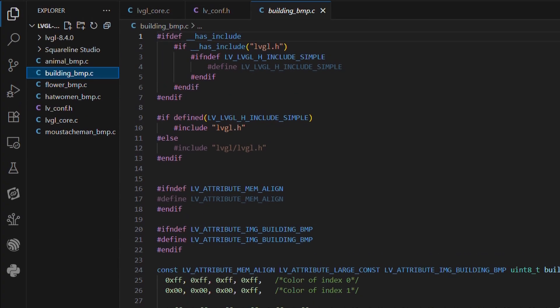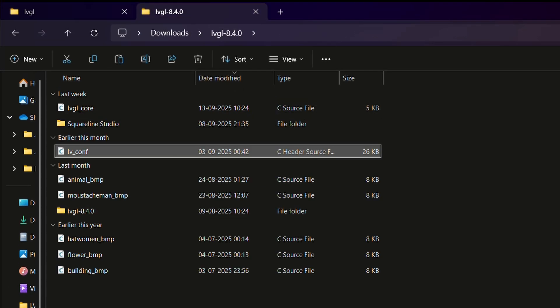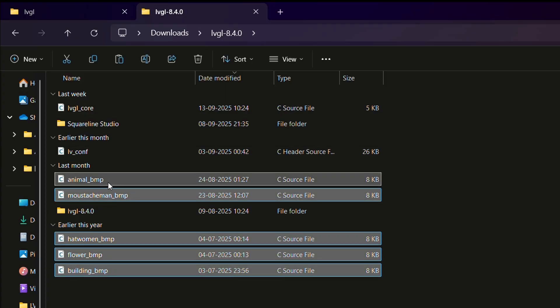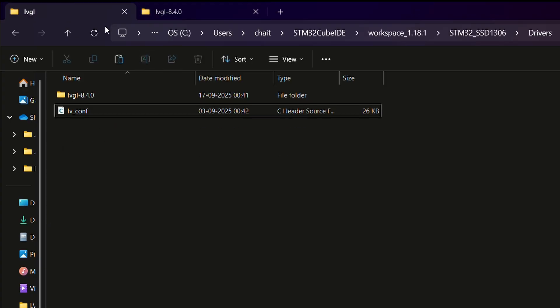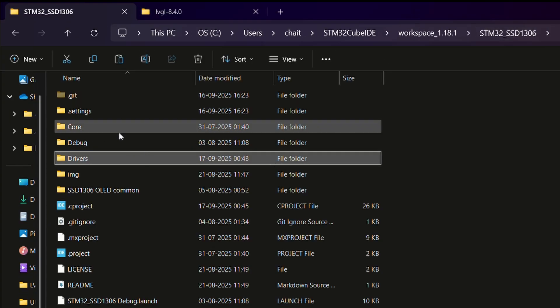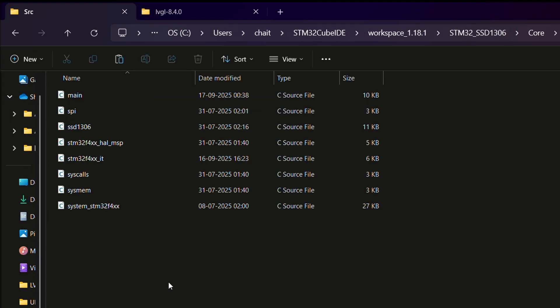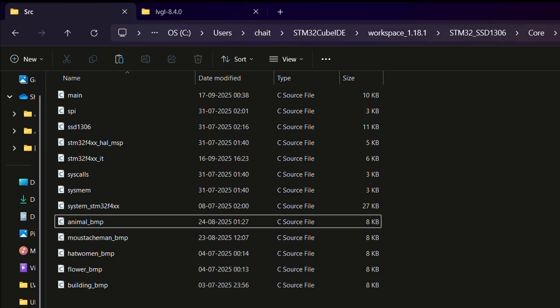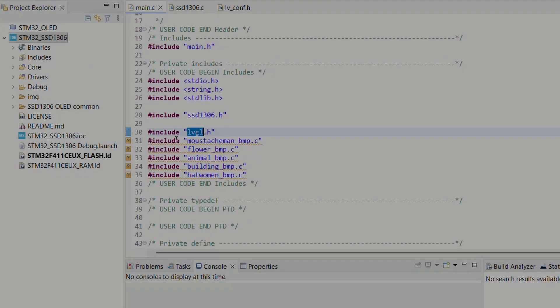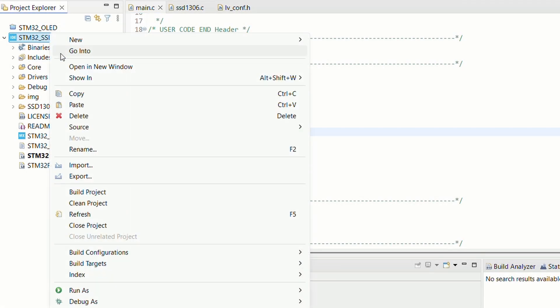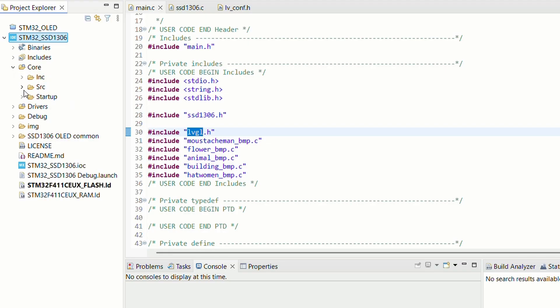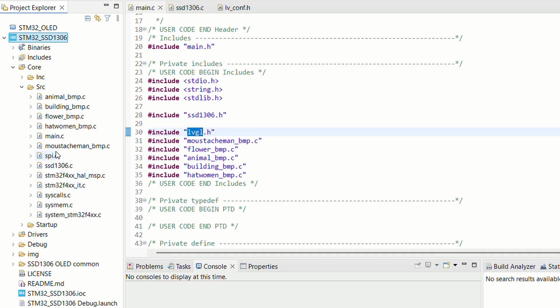Next let's go ahead and copy all our image C files, then navigate to core/src and paste them there. Refresh the project once again so Cube IDE picks them up.